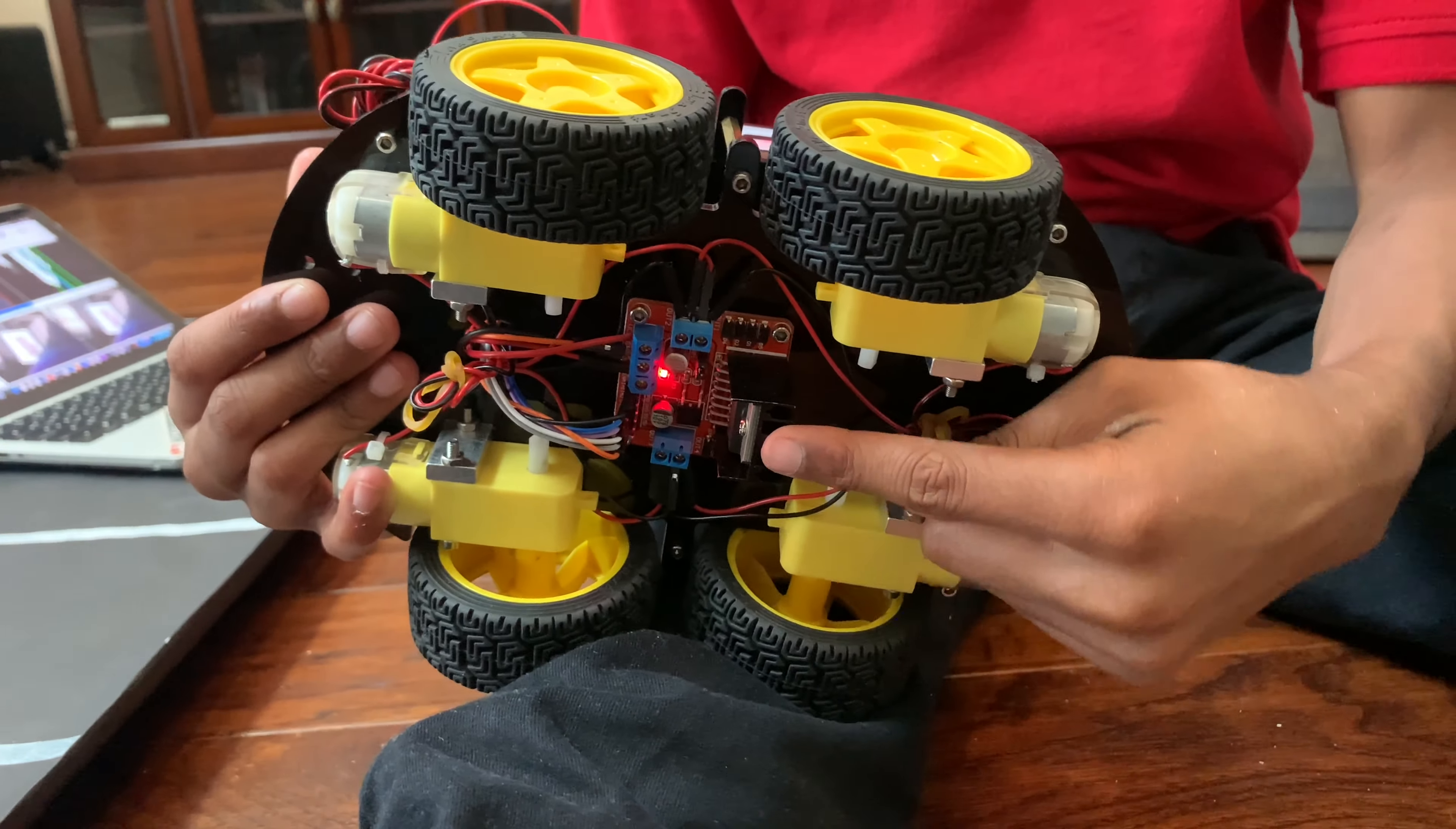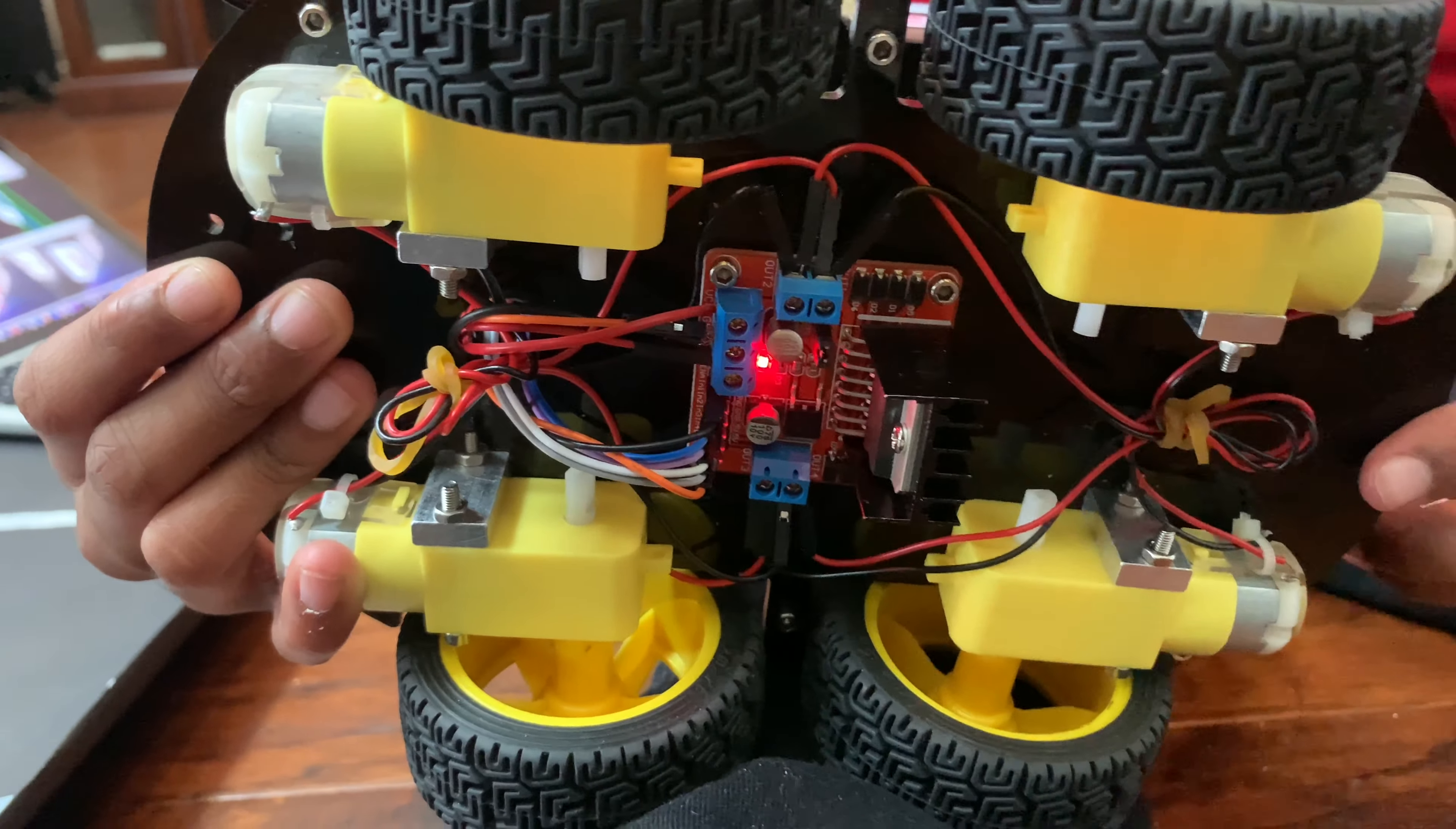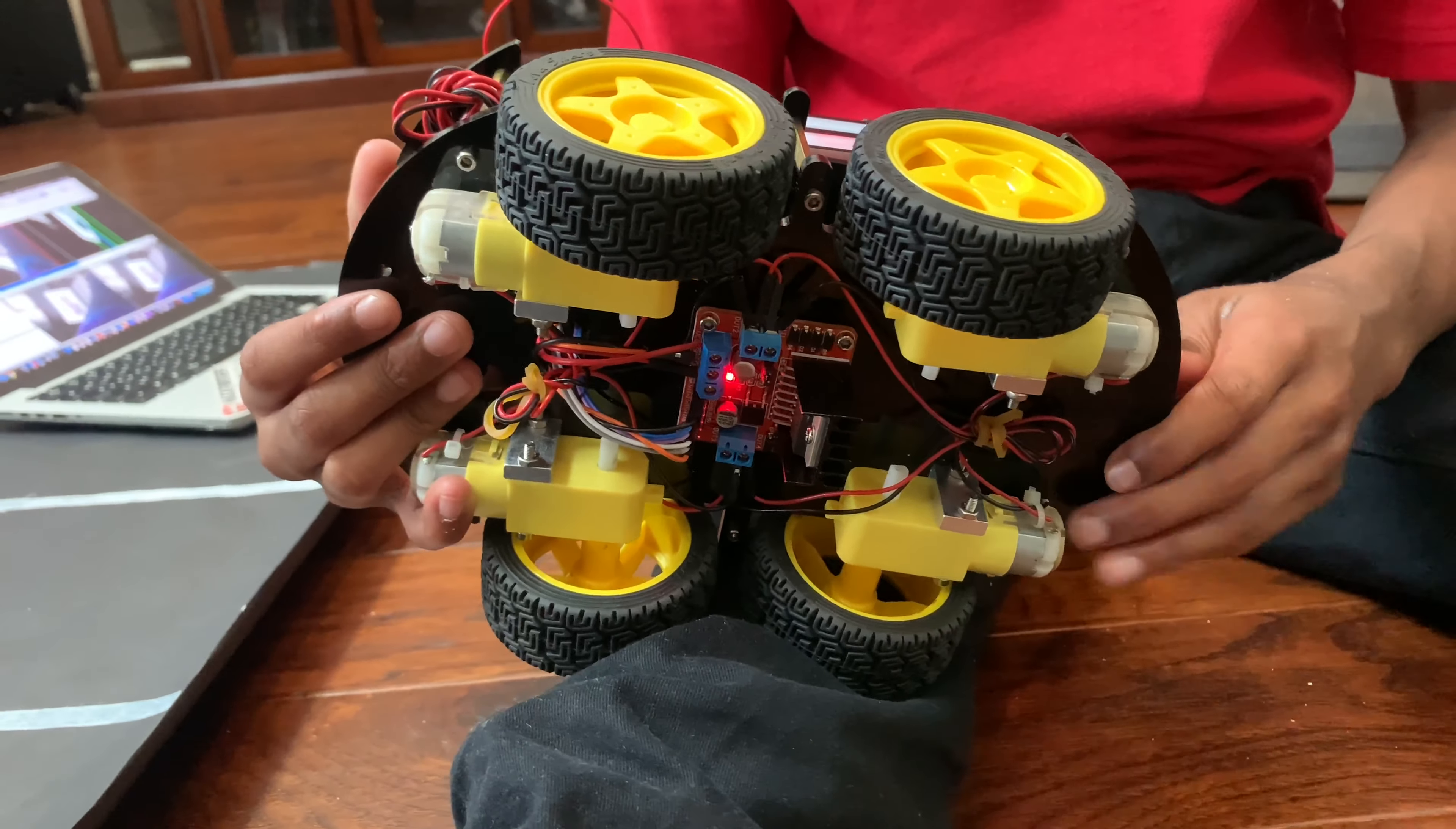This right here is the H-bridge. It sends signals to the motor, allowing the car to turn, go in different directions, and speed up and slow down.